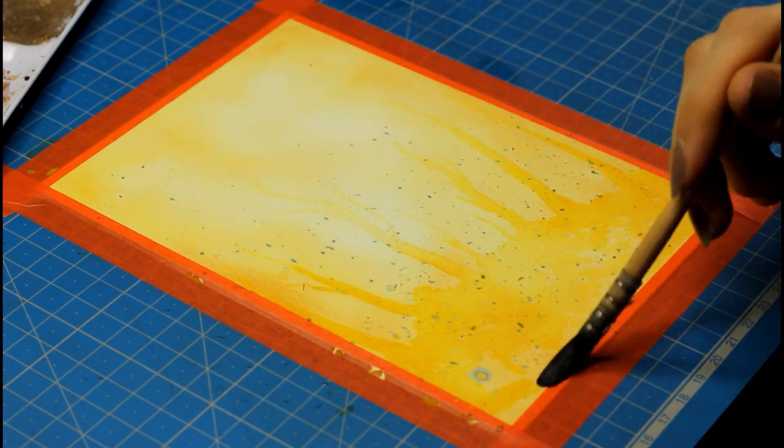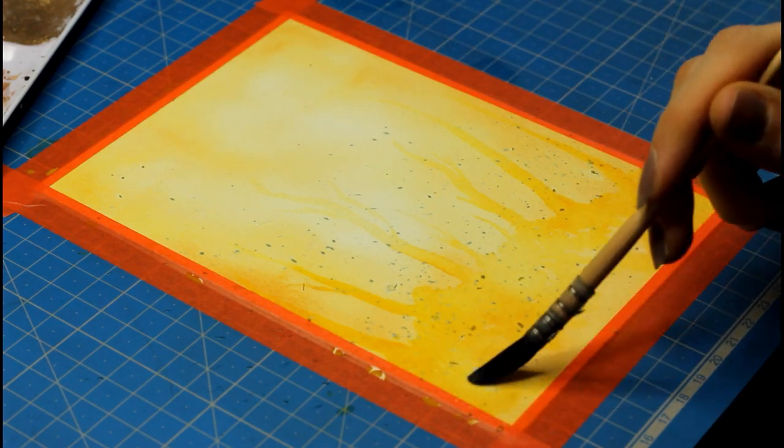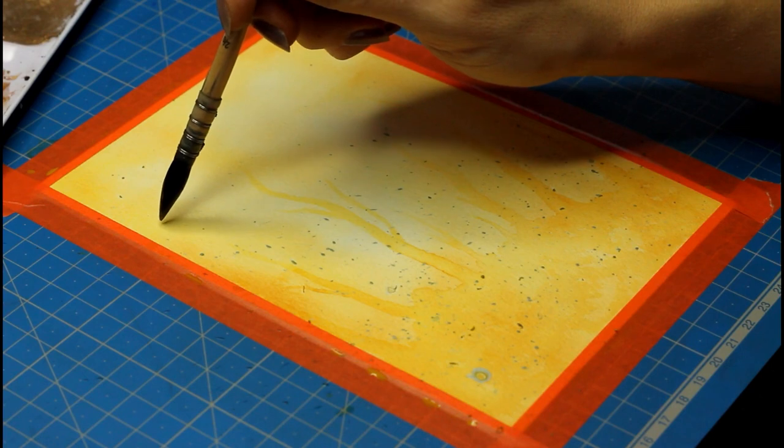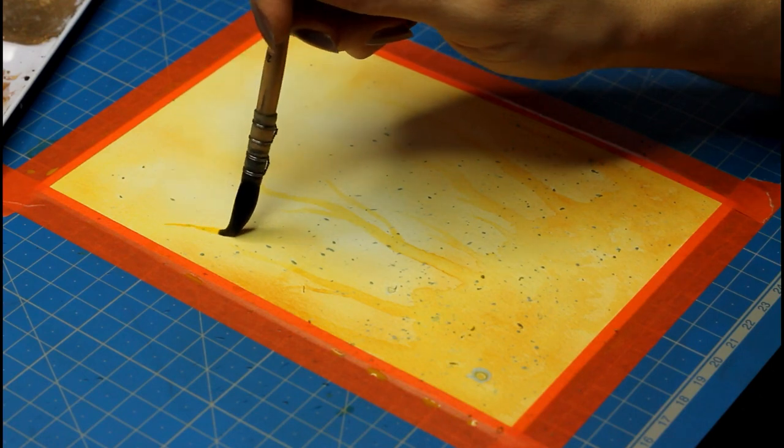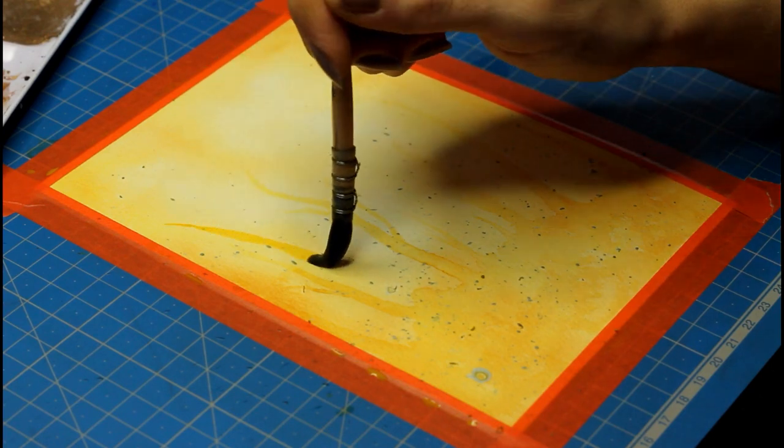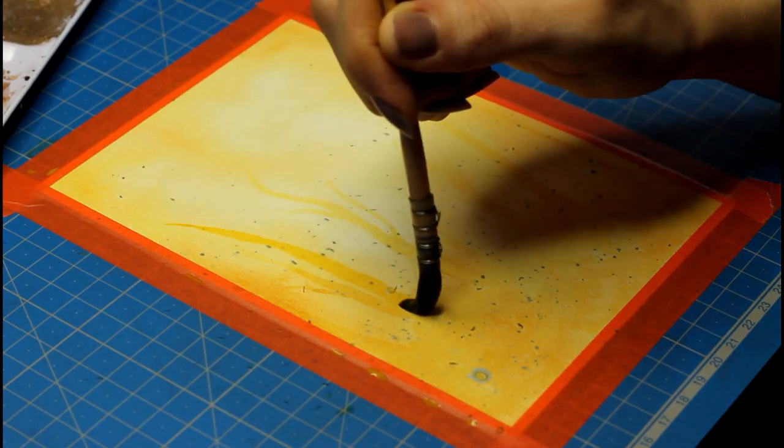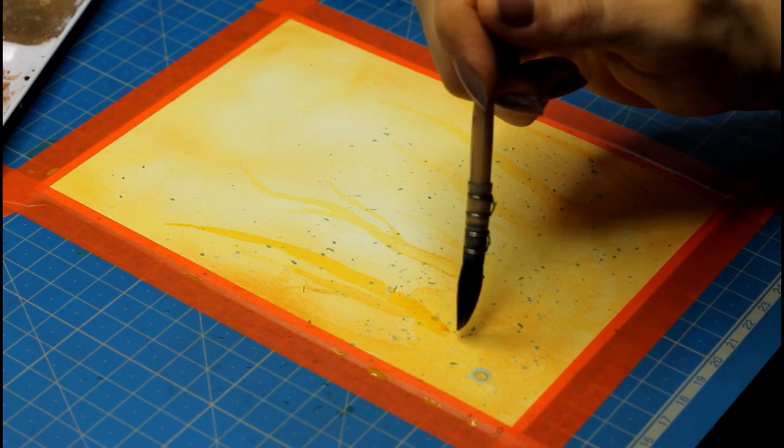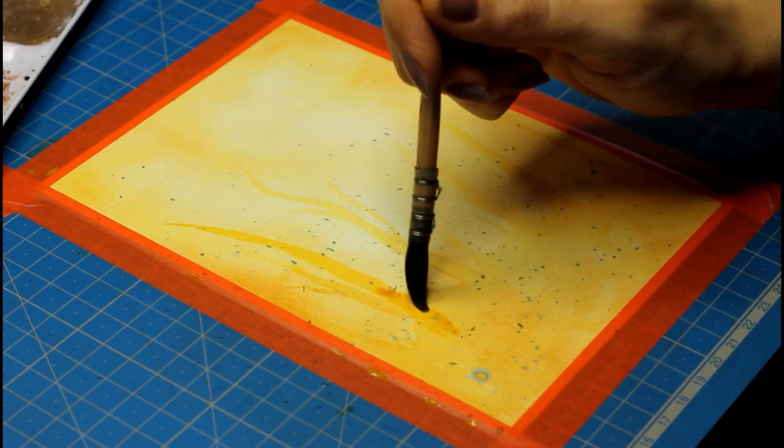I repeated this exact same process three more times. The second layer was done with gold ochre, but again, use orange or red if you don't have anything close to yellow ochre.